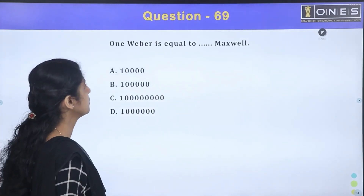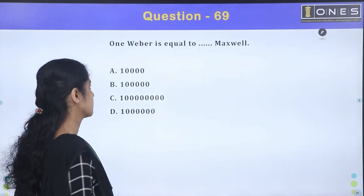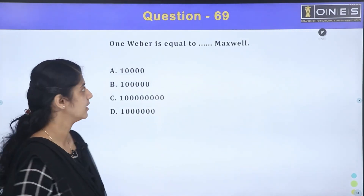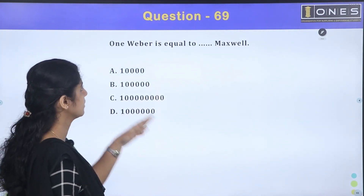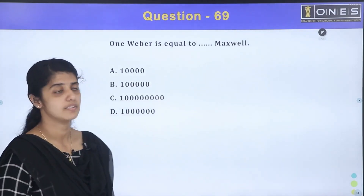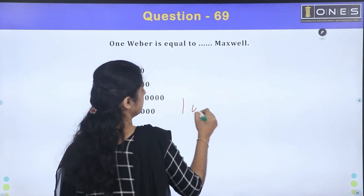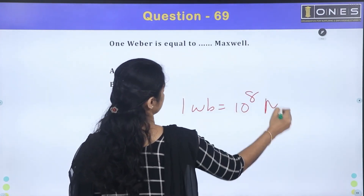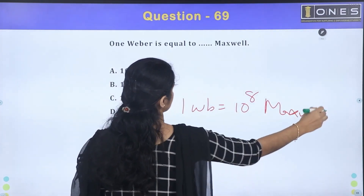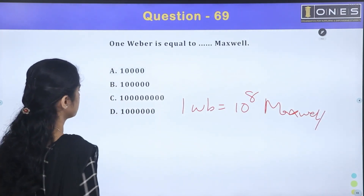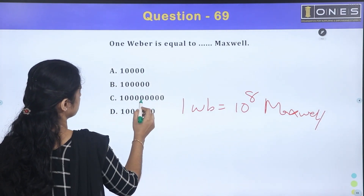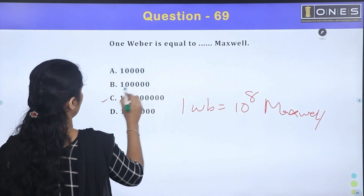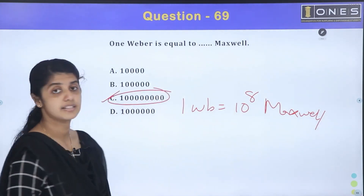One weber is equal to how many maxwell? One weber is equal to 10 raise to 8 maxwell — that is 10^8 maxwell. Option C is the correct answer.